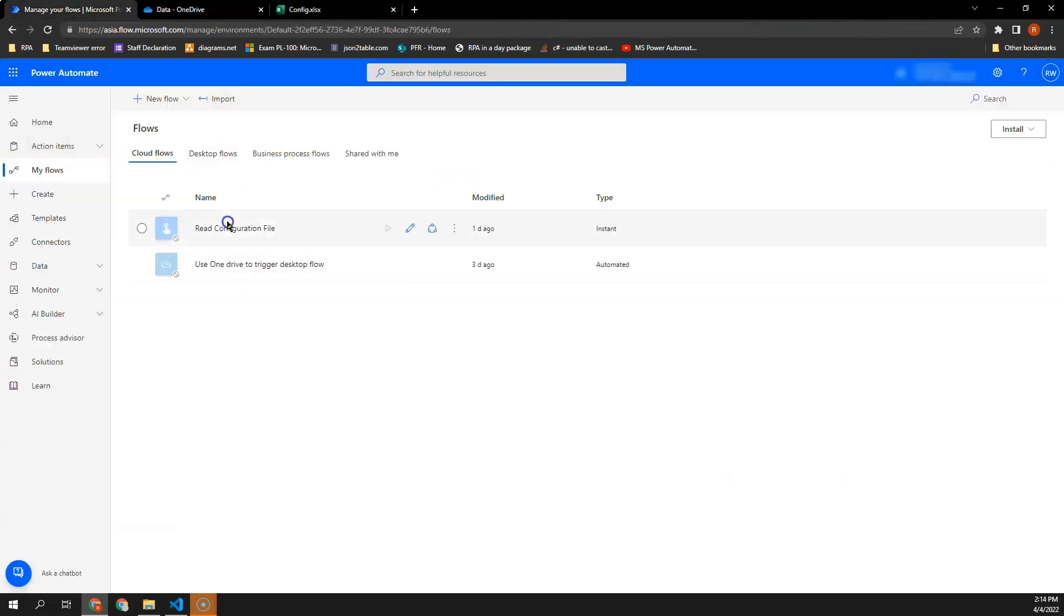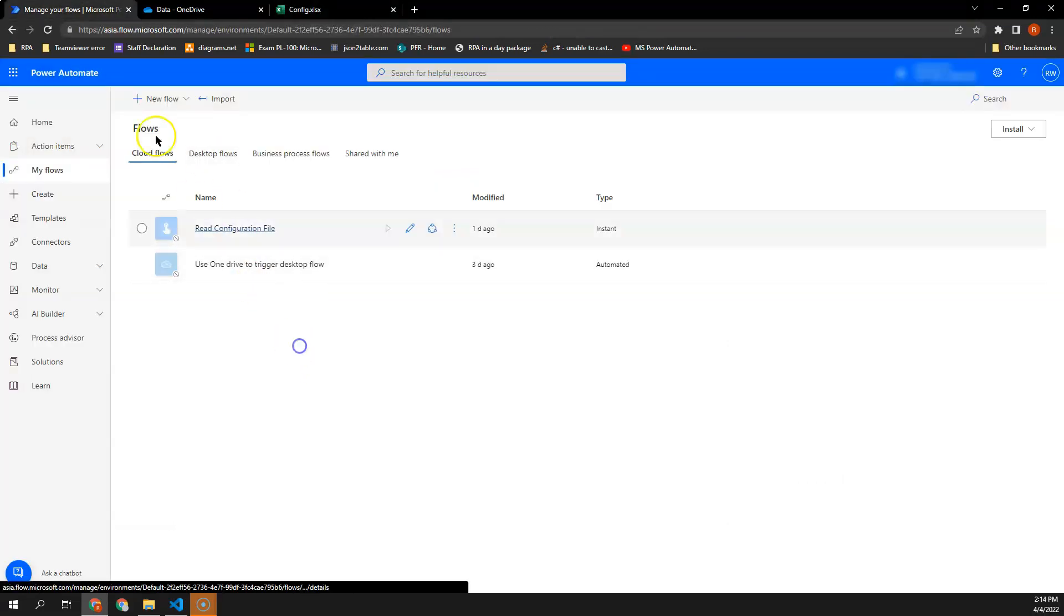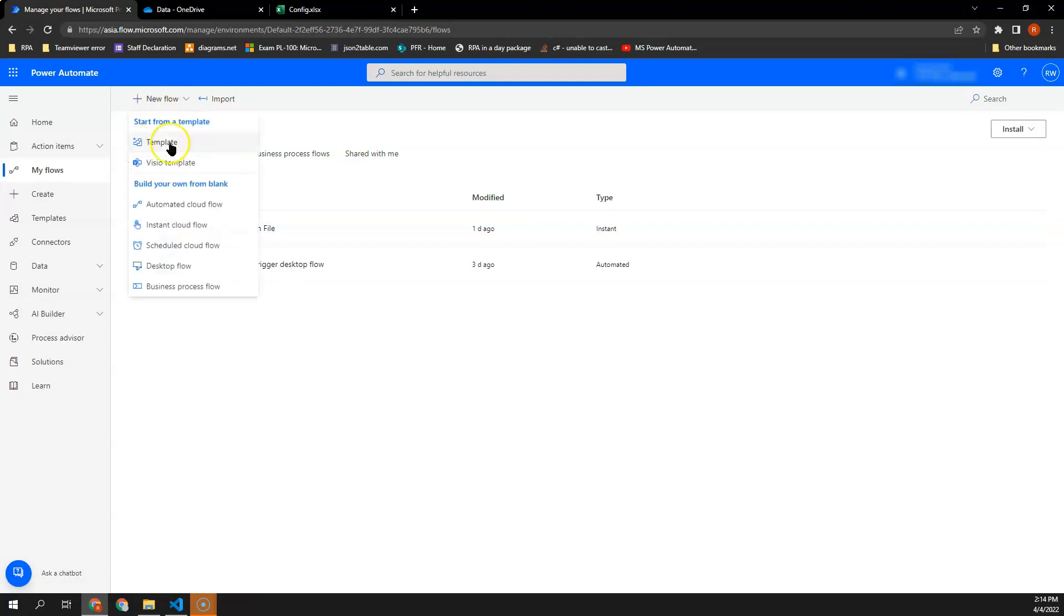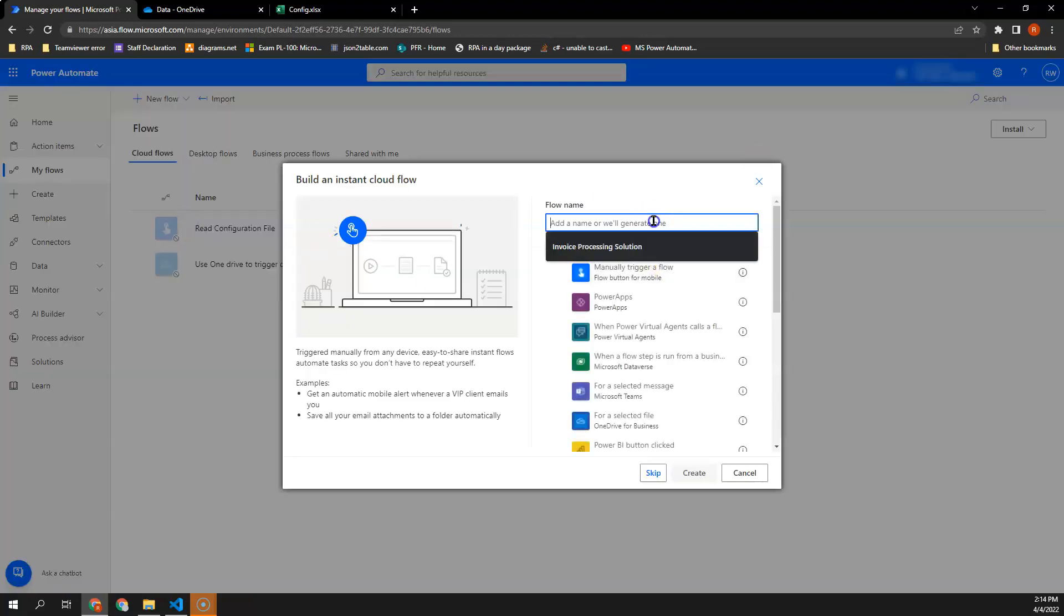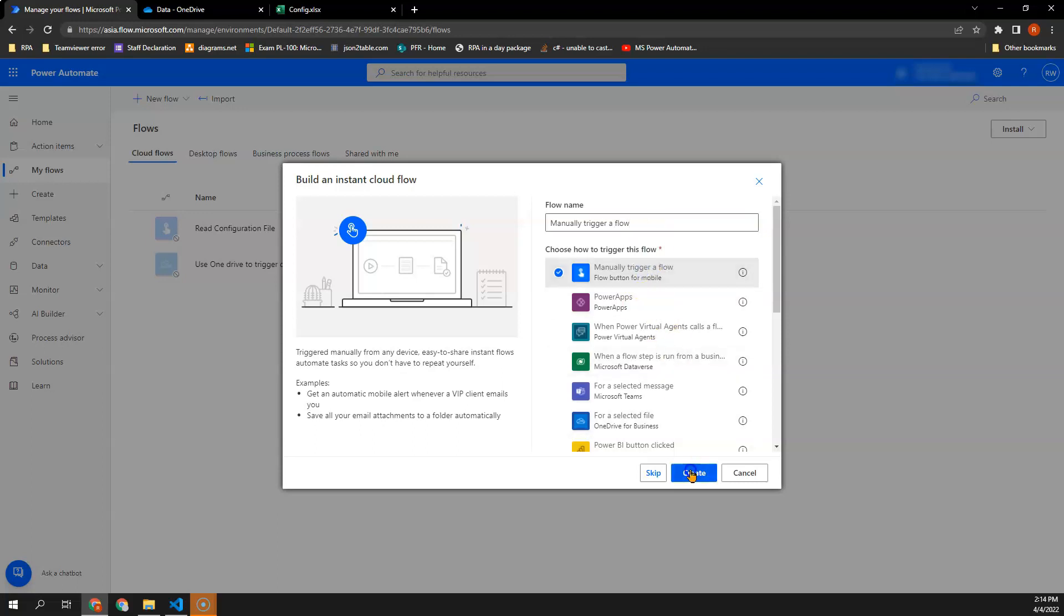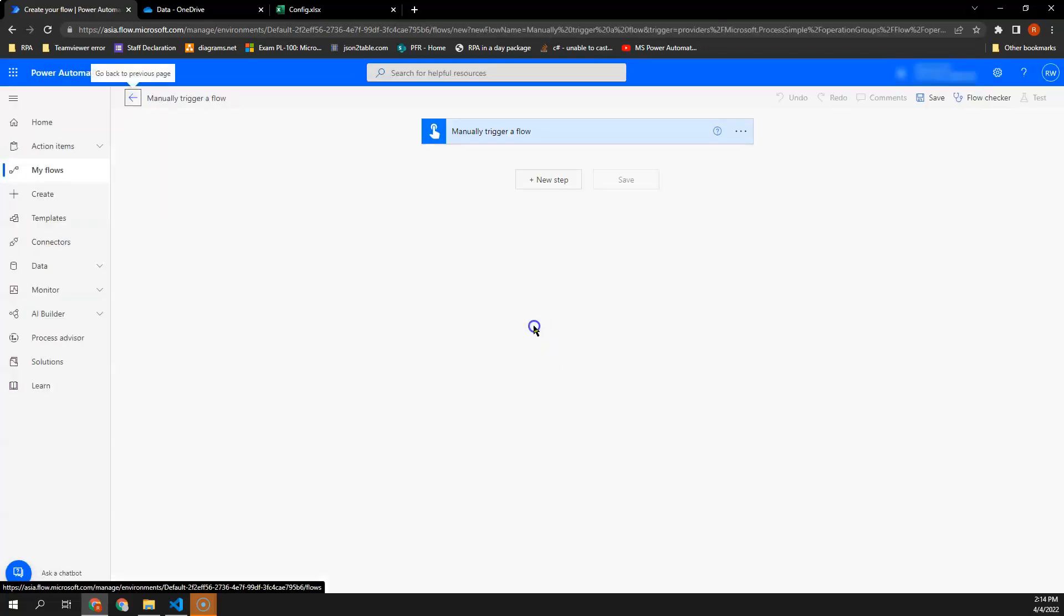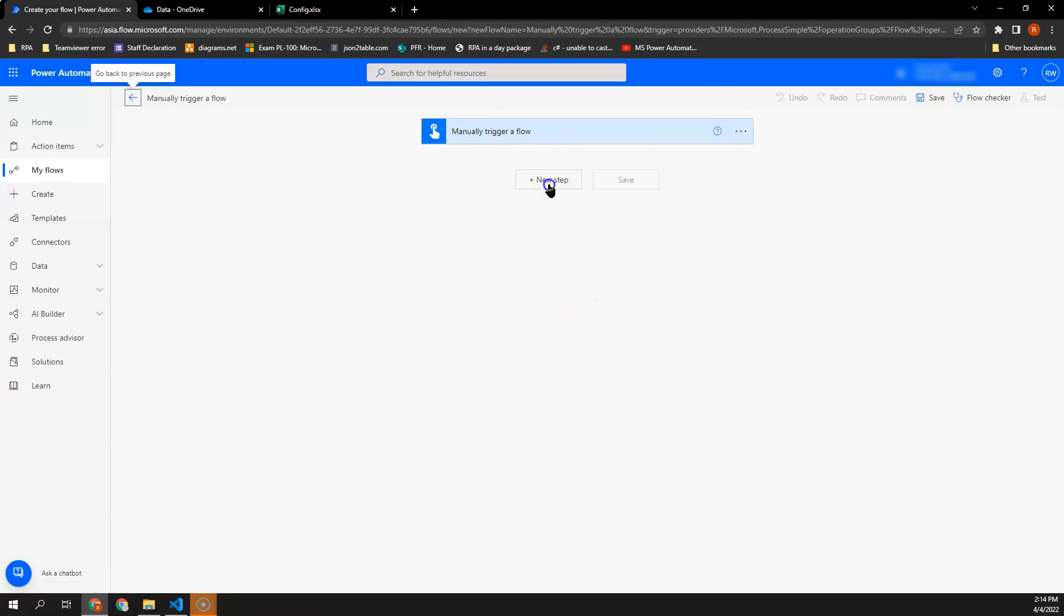Alright, so the first step here, we are going to create a Cloud Flow. Next, what I will need to do is I want to initialize the variable for the config file path so that this config file path will be able to access it anywhere else within this Cloud Flow.